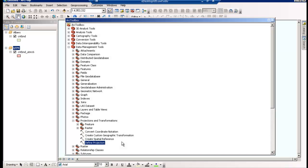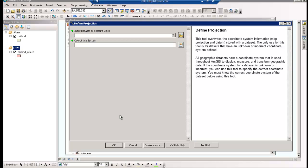So I just showed you how to re-project features to different coordinate systems without altering the input data. You should also be aware of the Define Projection tool, also located within the Data Management Toolbox. You would use this tool when you want to overwrite the coordinate system information, thus altering the input data. This tool is commonly used when data sets have an unknown or incorrect coordinate system defined.